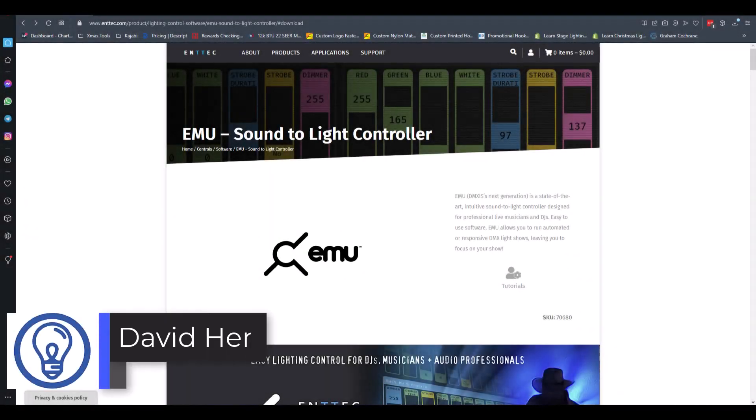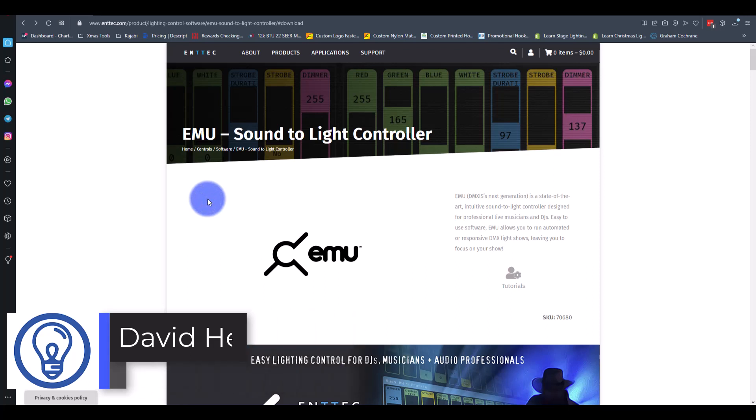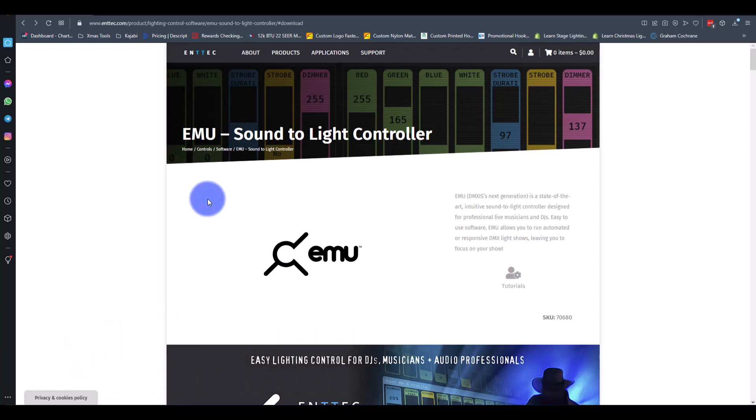Hi friends, David here from Learn Stage Lighting and today I want to take a look and just do a quick start here on Entech's EMU software.